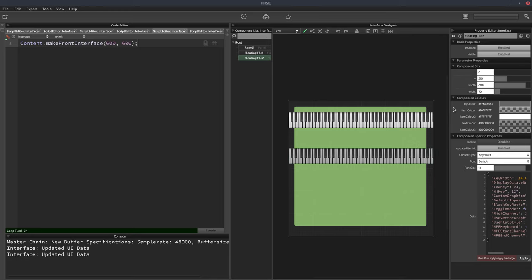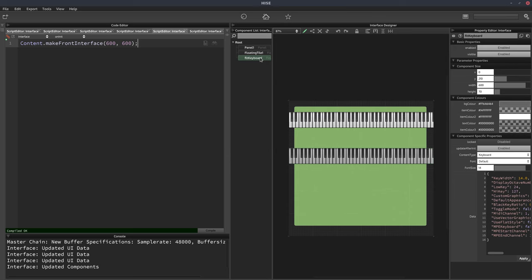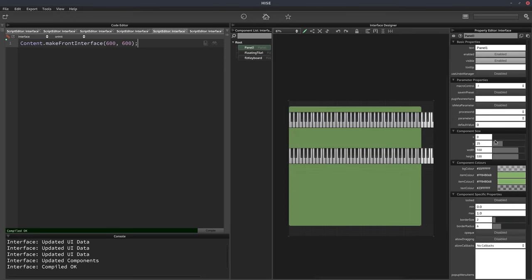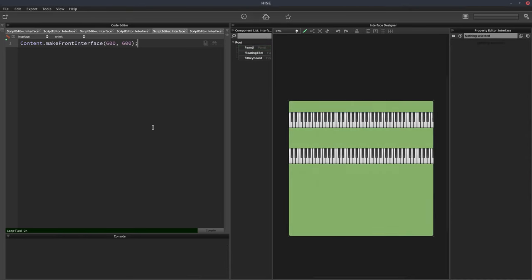Hit F5. We'll rename this one — we'll call it FLT keyboard. Then we'll remove the background color, delete that and hit enter. Hit apply and refresh the script. Nothing's changed so far — if I press keys on my MIDI keyboard, both of these will perform exactly the same at the moment. Let's make that panel cover the entire area. So what we're going to use is look and feel. I've shown how to use custom look and feel in other videos, but we're going to do this one a little differently.